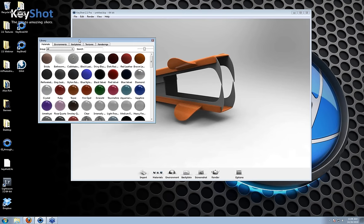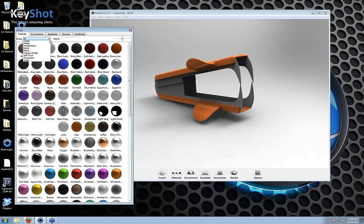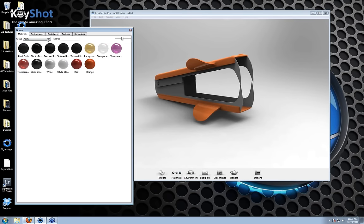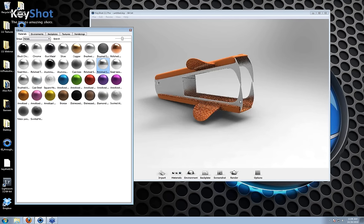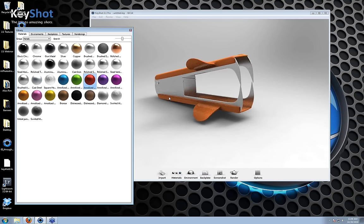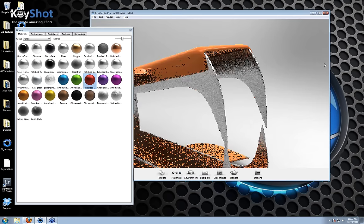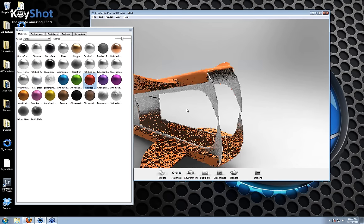Here we have all of the pre-made materials included with KeyShot. For most of your projects, these materials are going to work just fine. You can go into subcategories like plastics or metals. When you find a material you want to use, you just simply drag and drop it onto your model and it applies. You'll notice that as you drag the material onto different parts of your model, if you don't let go, it will give you a preview of what it's going to look like. If you're not happy with it, you can just leave it over in the library.